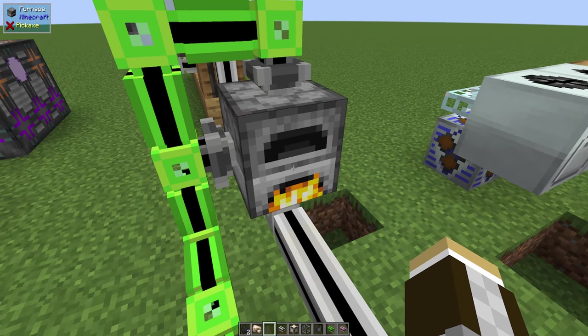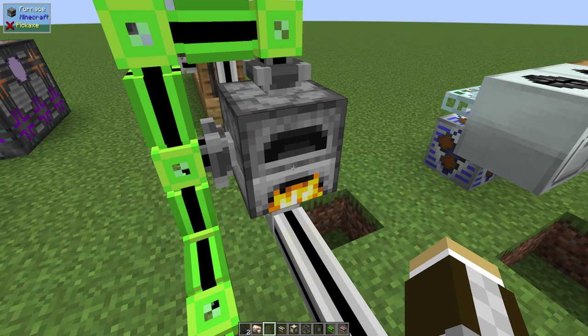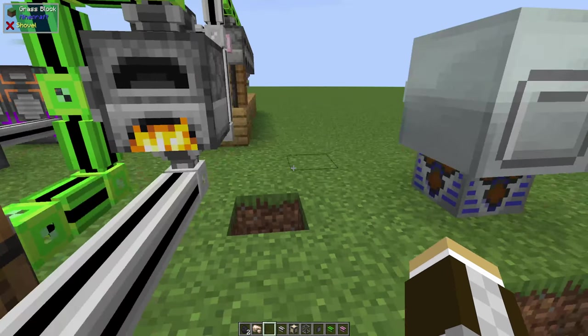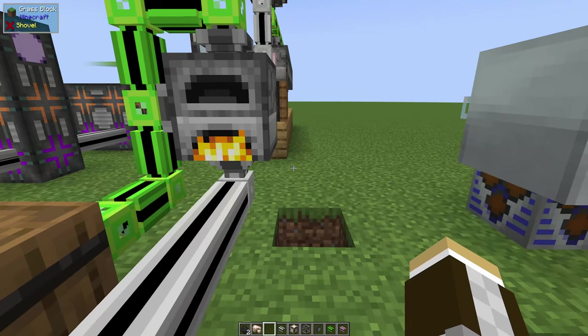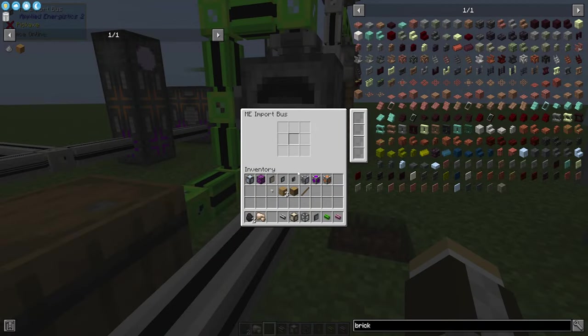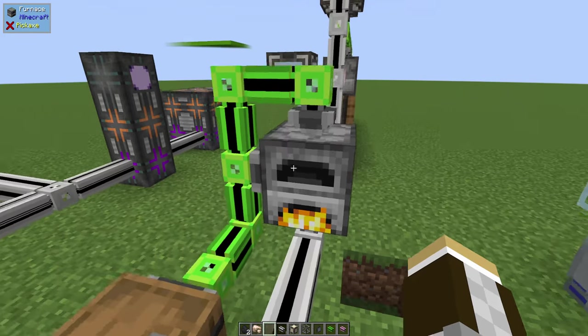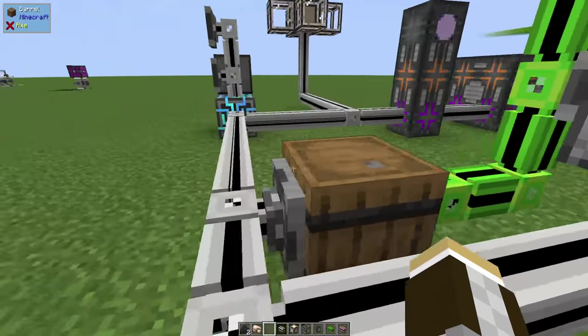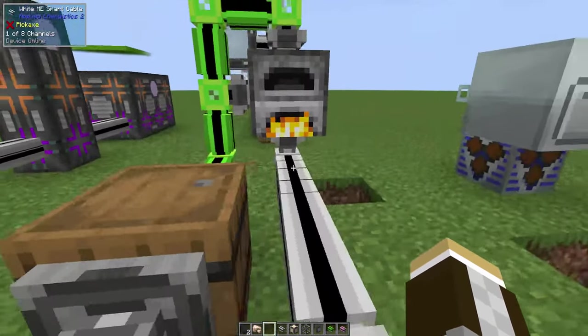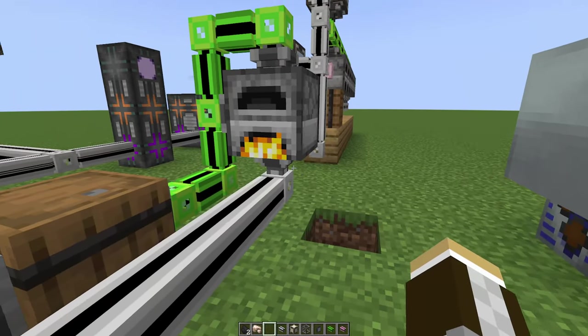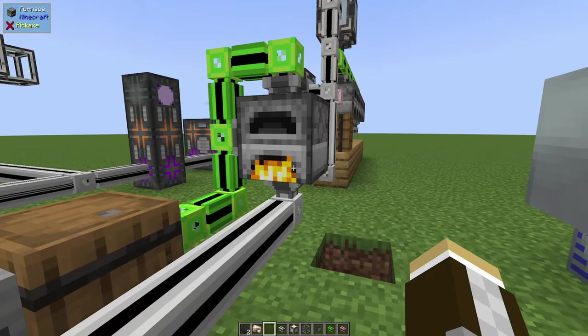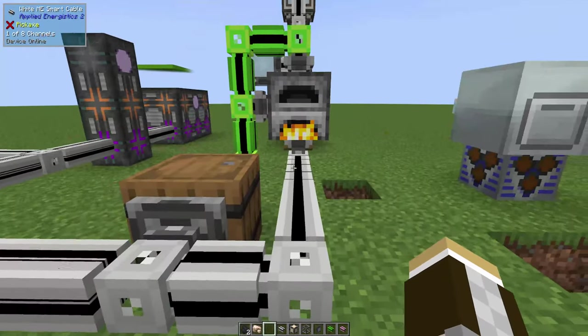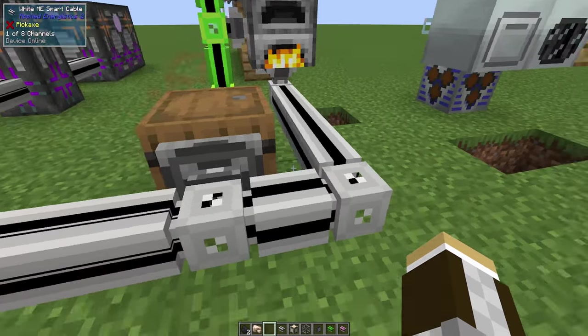Otherwise, you would need at least one furnace for each ore you plan on smelting, but that's all right. You can build into that as you go on or just have a line of furnaces, each one dedicated to a specific ore. Also, it doesn't need to be the side; it can be in the back or whatever, so you can have a line of them going down.